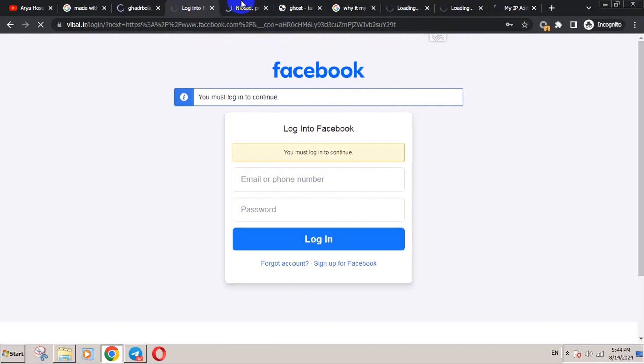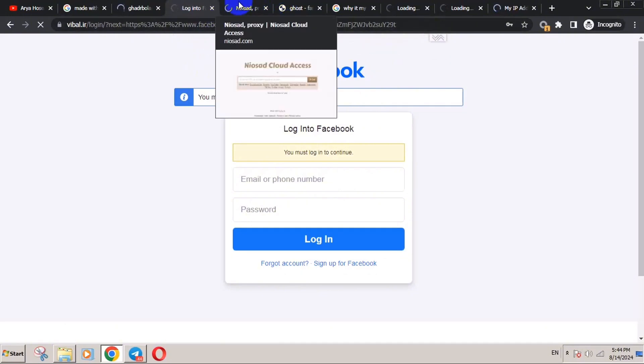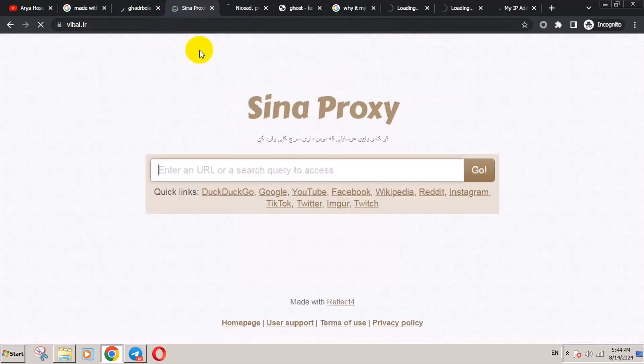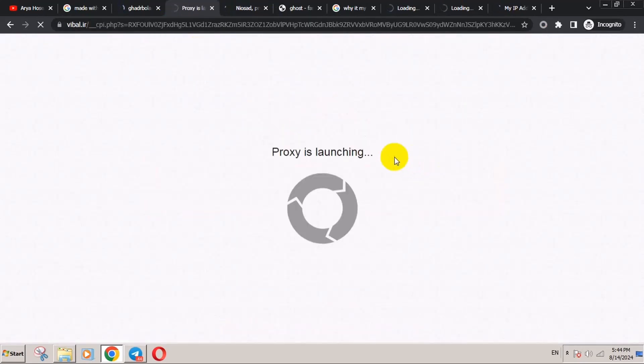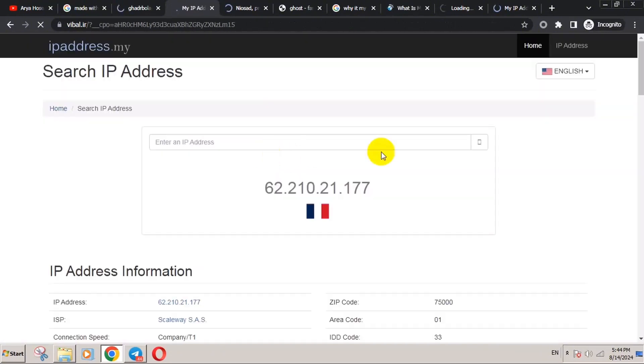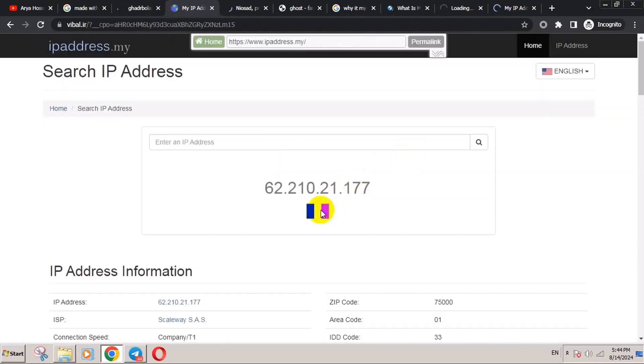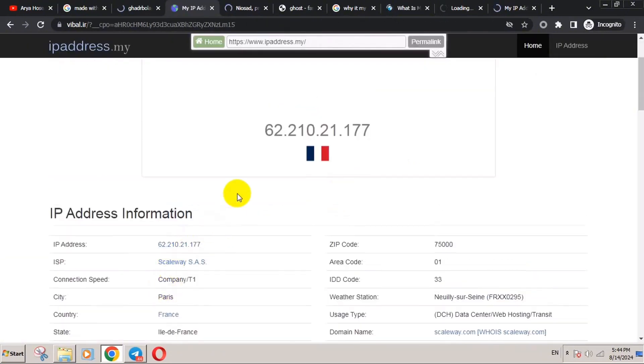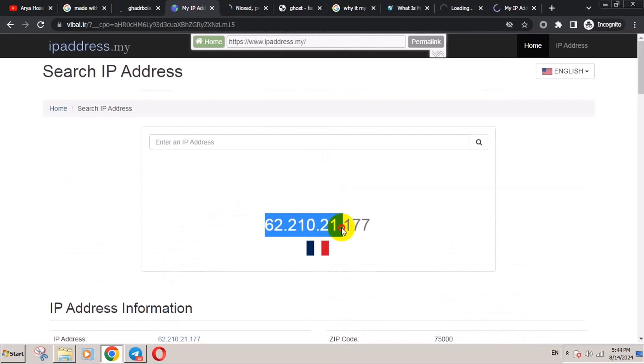Or you can just use another site, it doesn't matter. Here, open the IP checker URL, this site for example. The proxy is launching. As you can see, it is from France, Paris, and this is the new IP I'm getting.